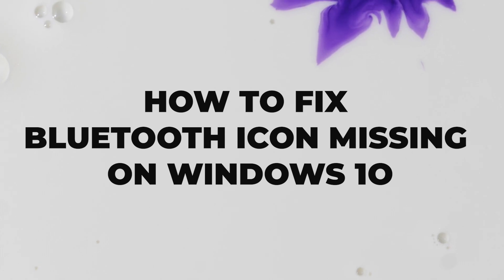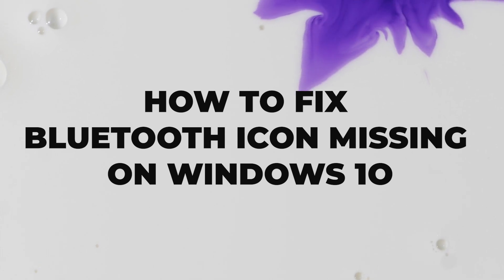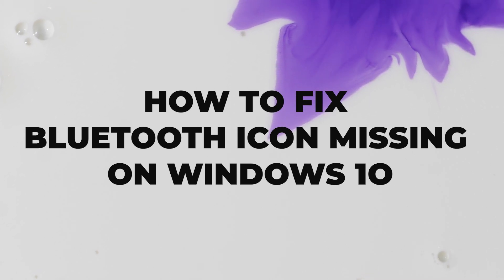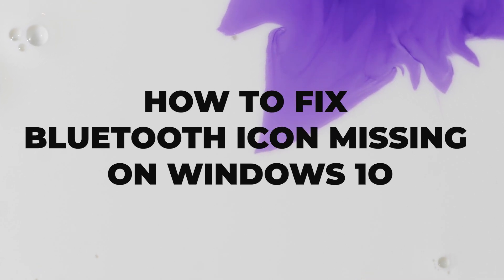In today's video, we'll be showing you how to fix the issue of the missing Bluetooth icon in Windows 10.